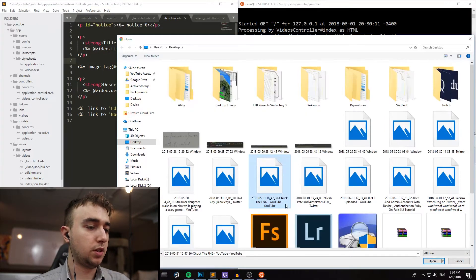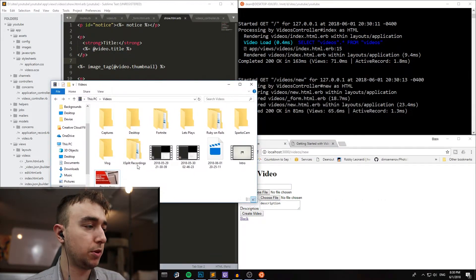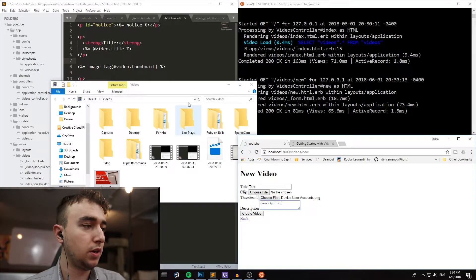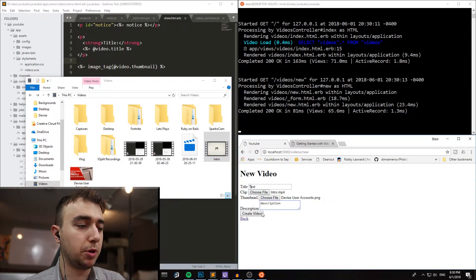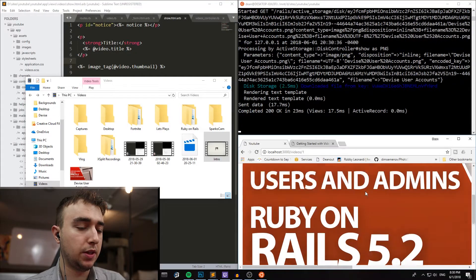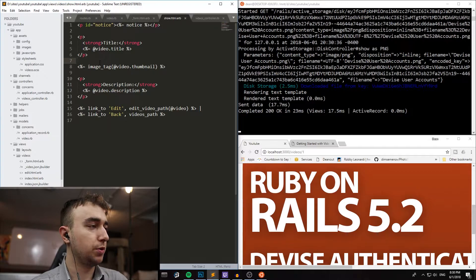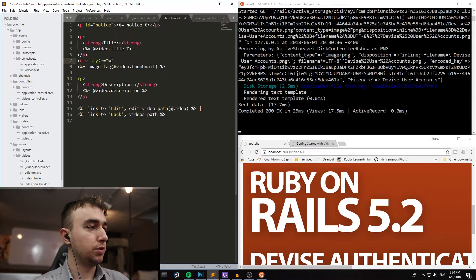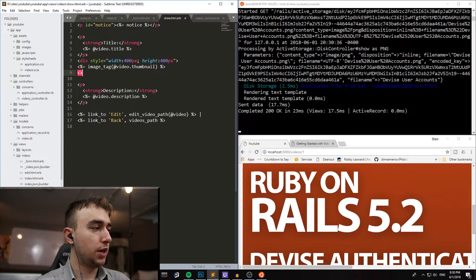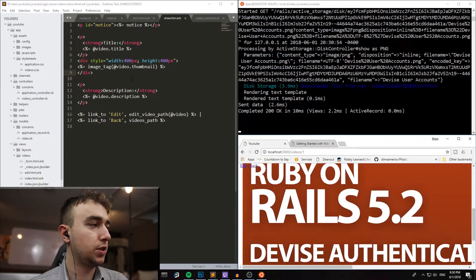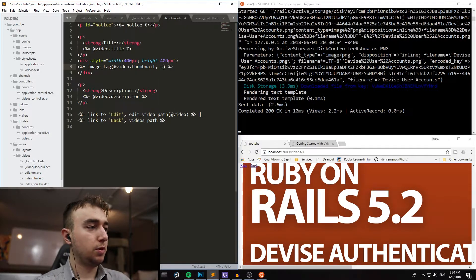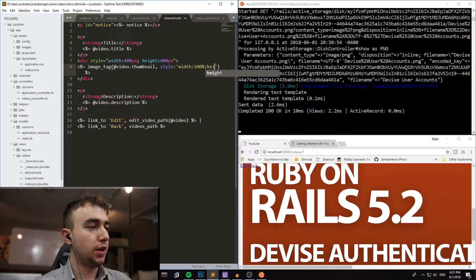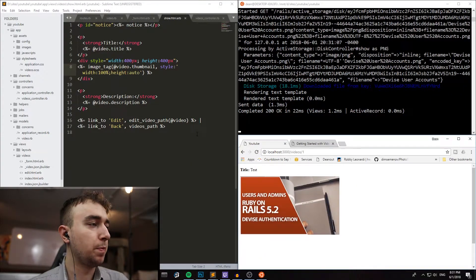So test, description, and I actually have the files that I'd like to upload right here. So I'm going to upload my device user accounts thumbnail, and I'm going to upload my intro, because that's only 7 megabytes, so that'll go a bit quicker. So we can hit create video, and then our thumbnail is, of course, massive, as per usual. So we'll just force it to resize. We'll say div style equals width 400 pixels, height 400 pixels, and we'll close that at the bottom of the image and refresh, and nothing changed. So now we'll come into the image tag, and we'll put in a comma, and we'll say style, width 100%, height auto, and that should force it to resize itself. And there we go.